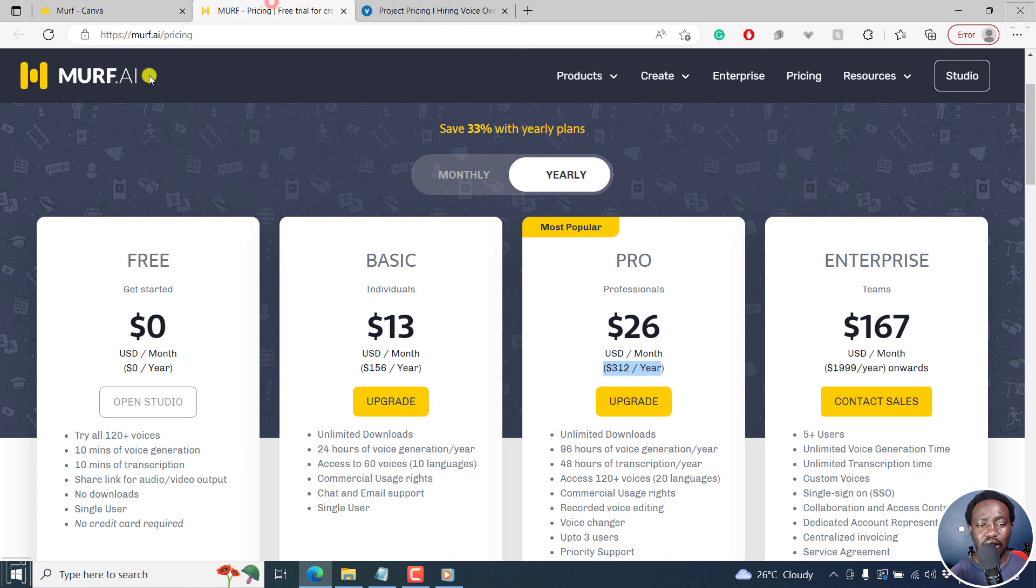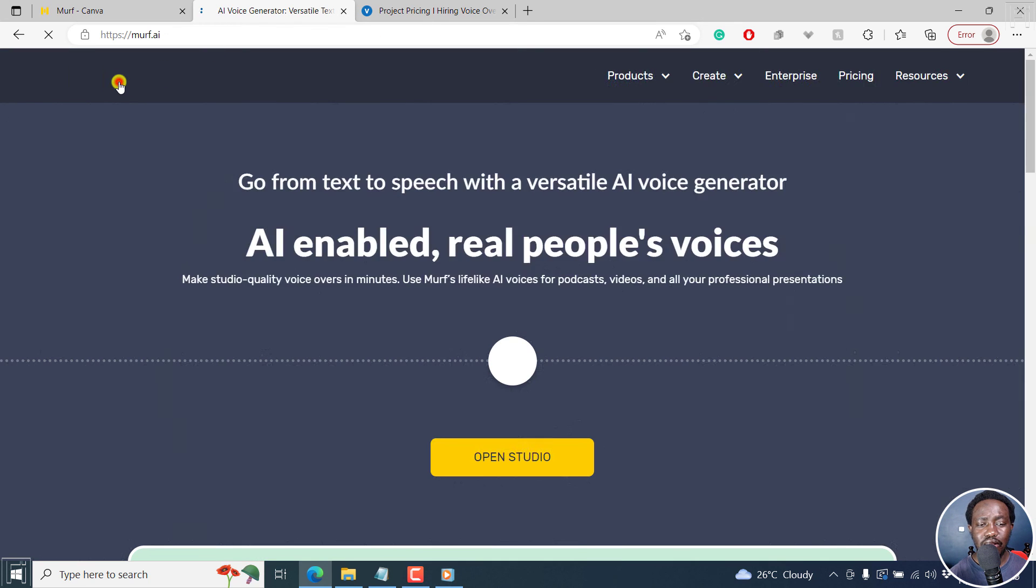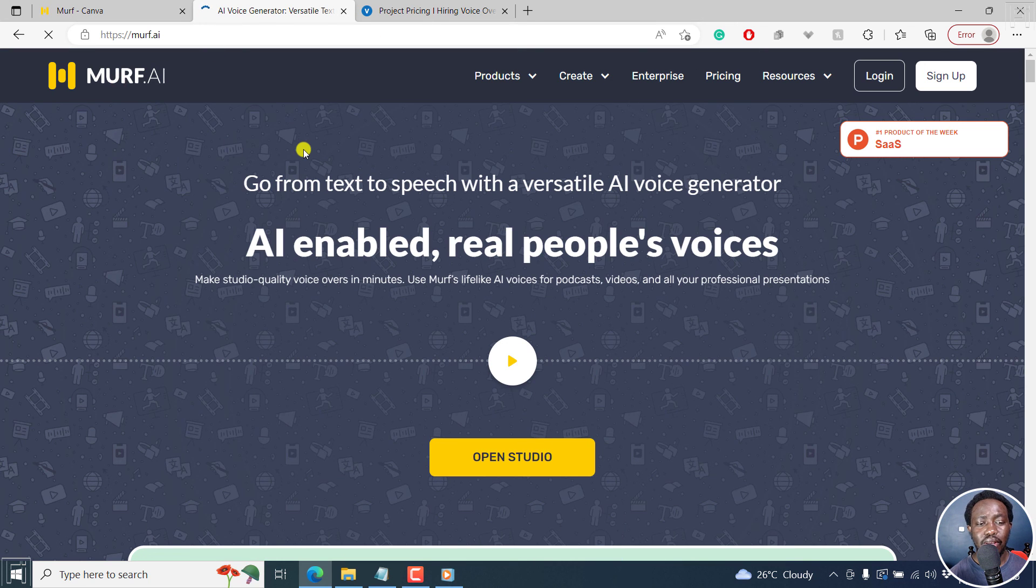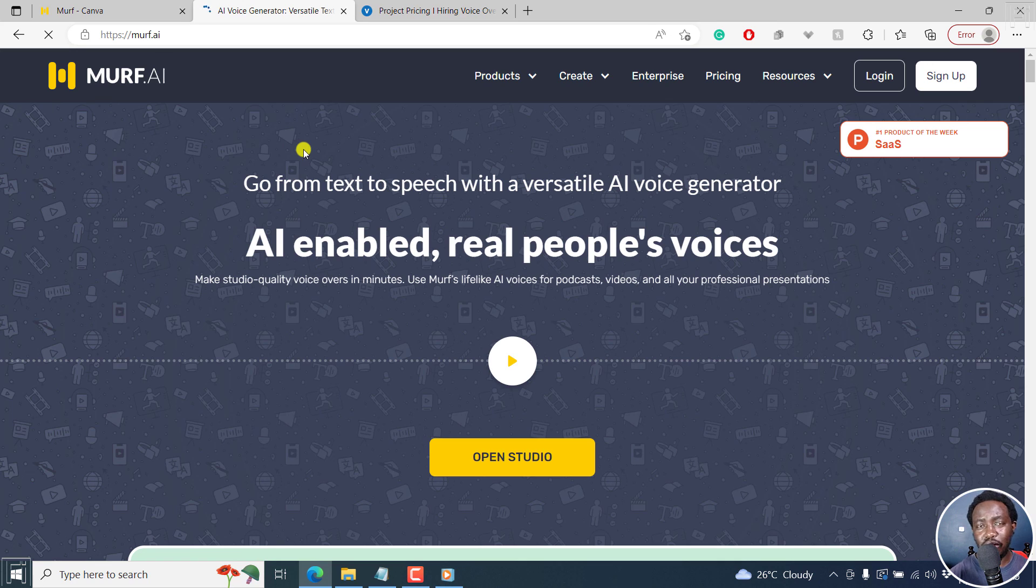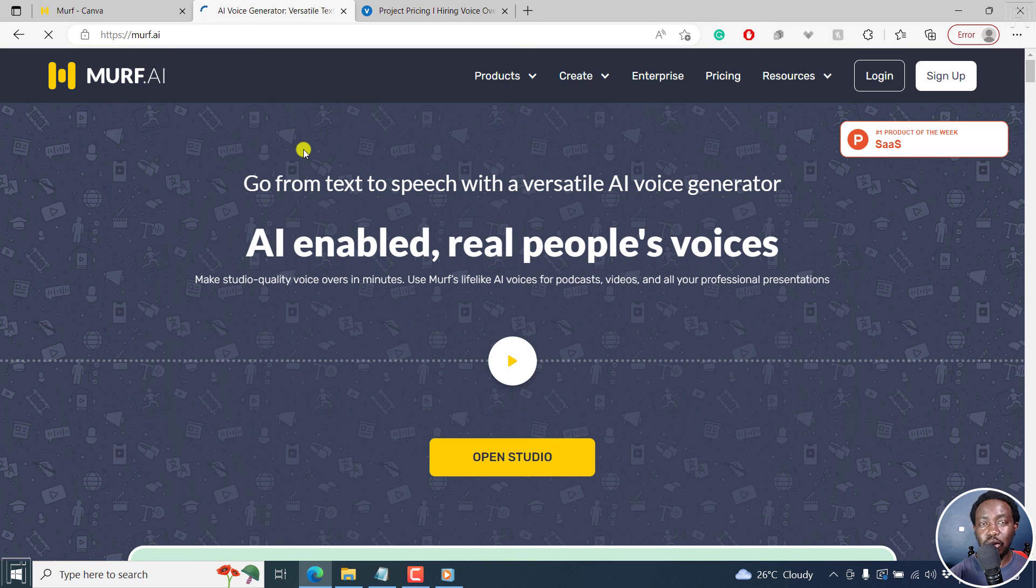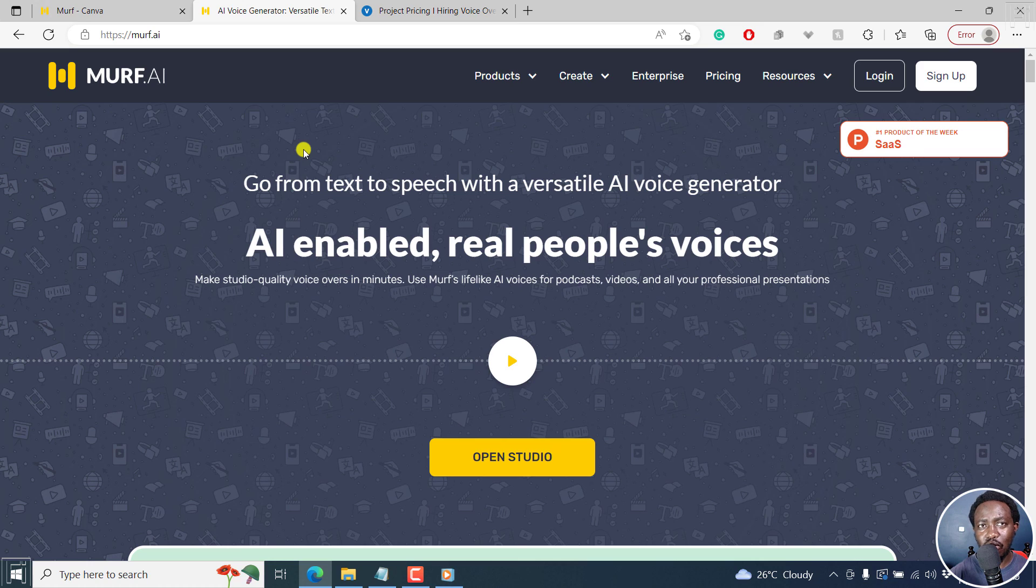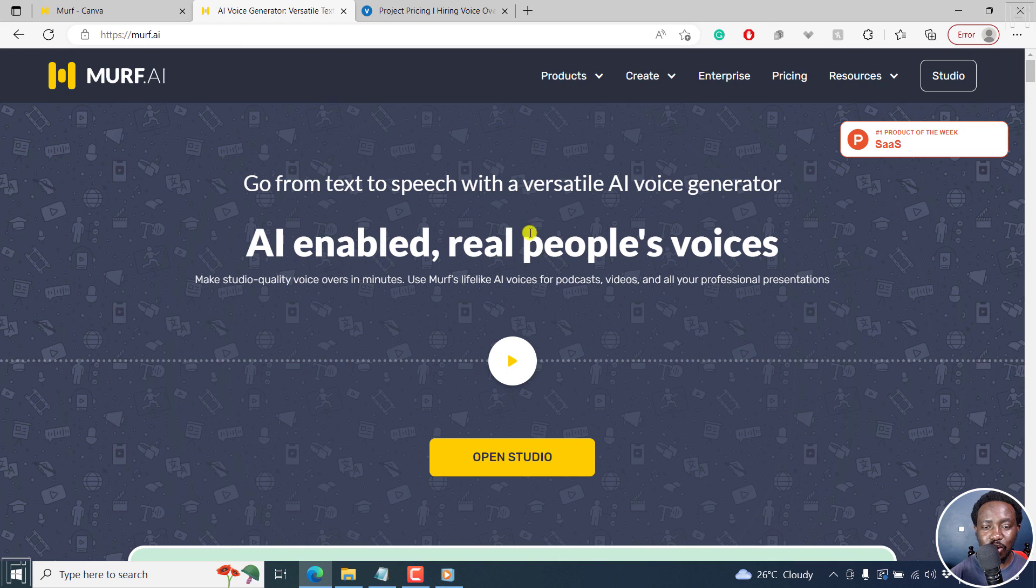Simply put, that's Murf.ai. This awesome AI voice generator that you can use to quickly convert your text files to speech, creating awesome sounding human-like voiceovers in minutes without breaking the bank. So I've walked you through everything you need to know, the pricing.